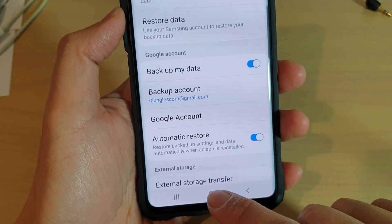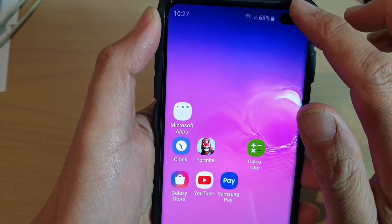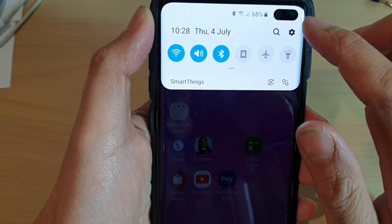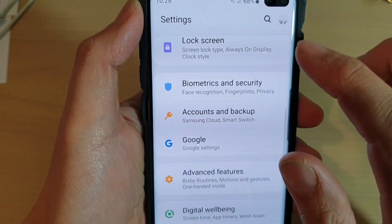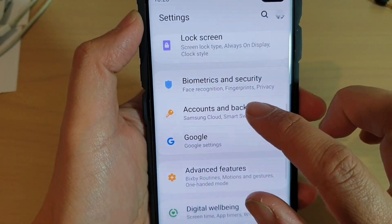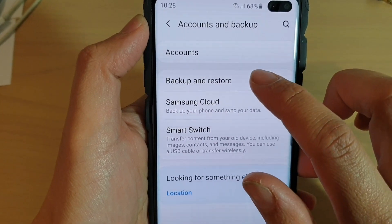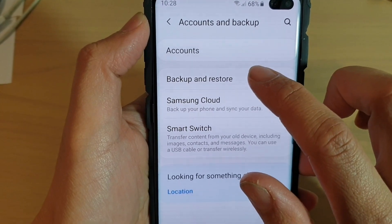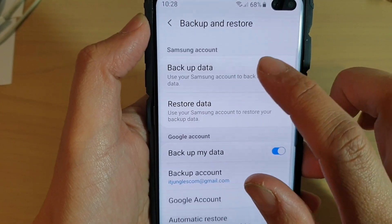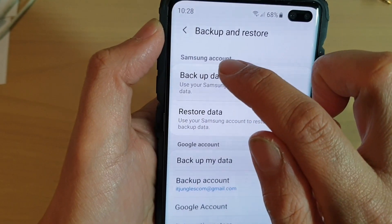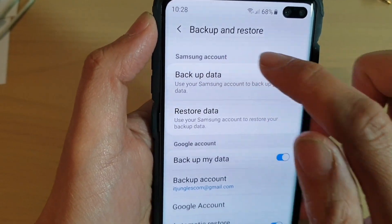First, tap on the Home key to go back to your home screen. Then swipe down and tap on the Settings icon. From here, tap on Accounts and Backup. Next, tap on Backup and Restore. Then tap on Backup Data under the Samsung Account section.